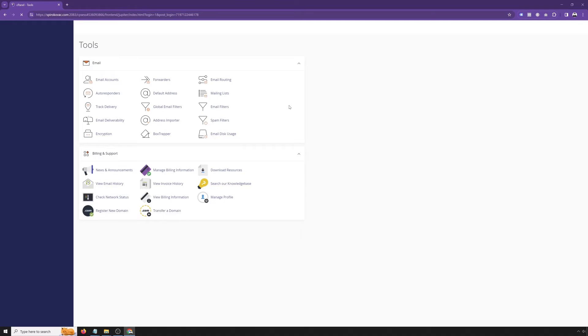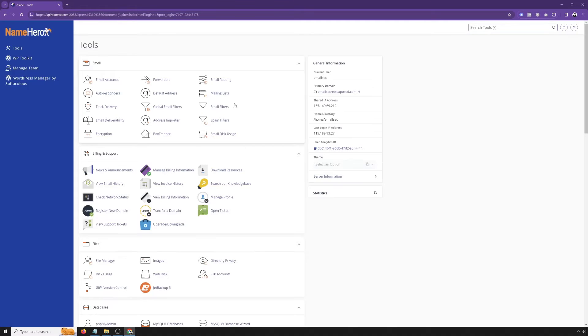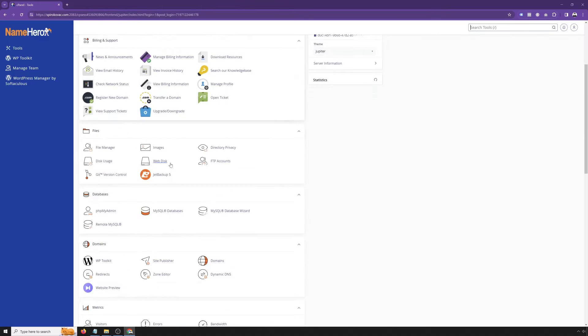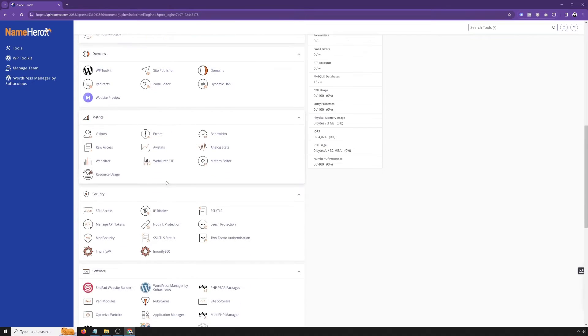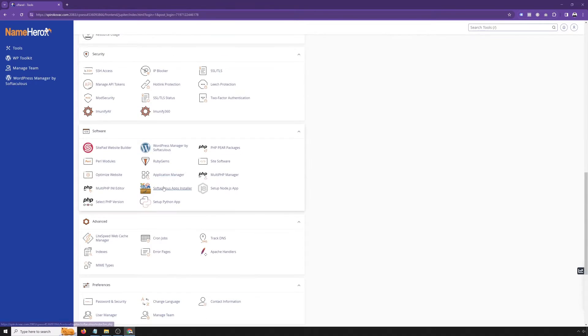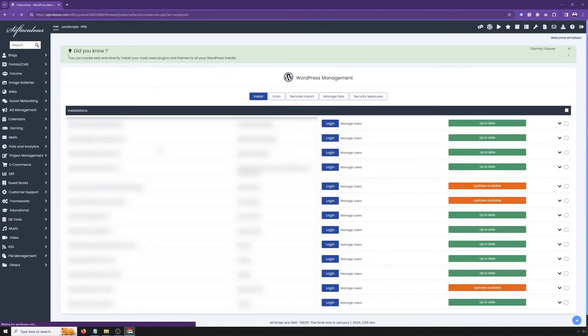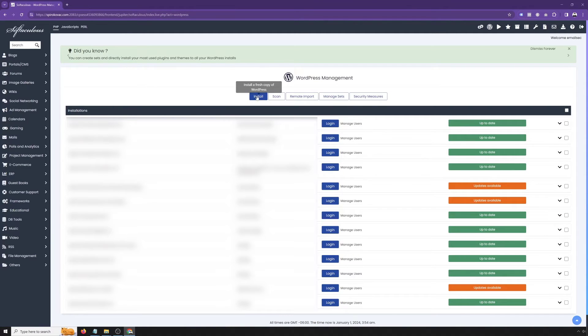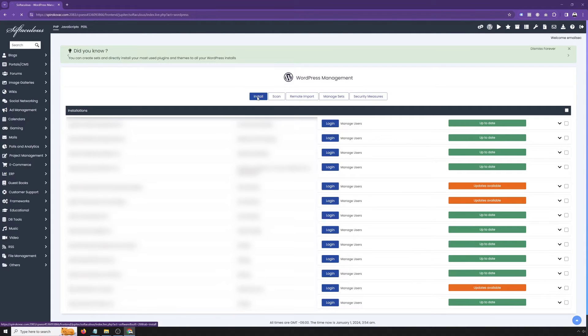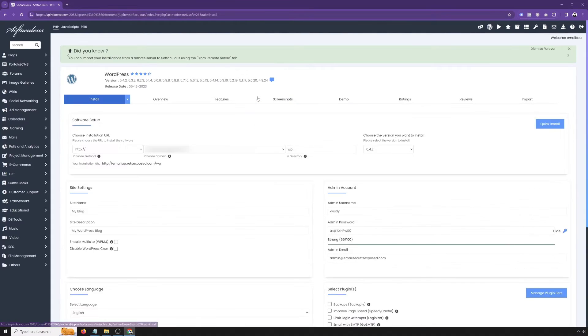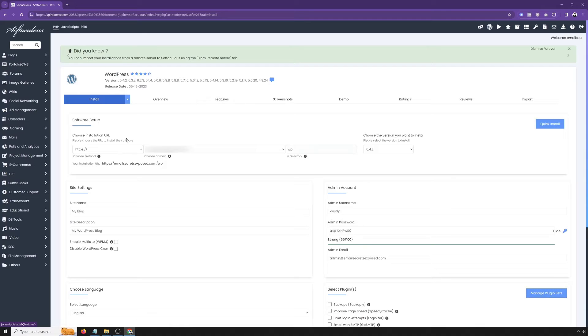Once we are inside our cPanel, we'll have to scroll down and find Softaculous or even better, WordPress Manager by Softaculous, which will take us into the management page for Softaculous, where we can see all existing installations if you have any. If you don't have any, we just need to go into install. That will take us into this wizard to install WordPress fresh installation into our website.